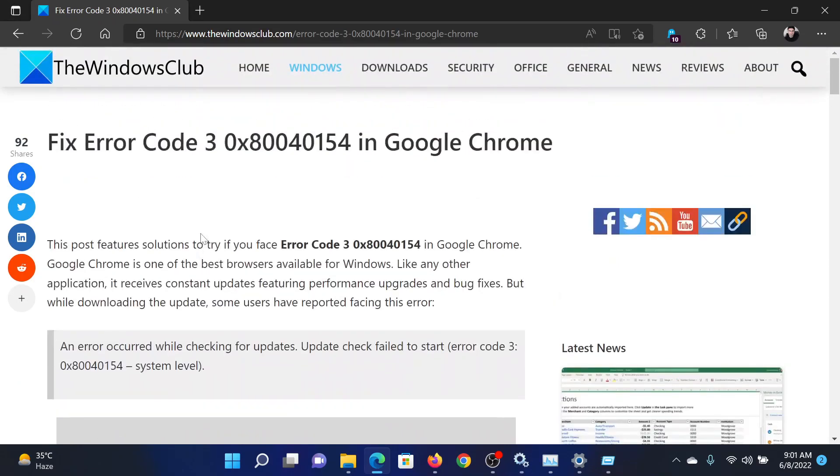Isn't this easy and interesting? If you have any doubts, please go to the original article on The Windows Club, scroll down to the comment section, and write your query. We will surely answer it. Do not forget to subscribe to the channel. Thank you for watching this video and have a nice day.